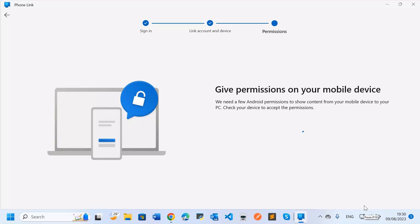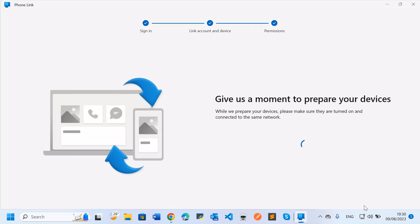Once you've done that, you need to allow and grant permissions on your mobile phone to proceed. After scanning and accepting permissions, you'll see that device linking is done. Make sure both your computer and your phone are connected to the internet, because you will be receiving calls via the internet. A Microsoft account is required to proceed with the linking.